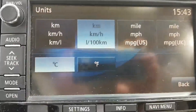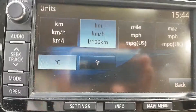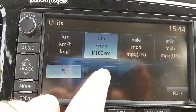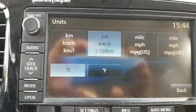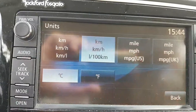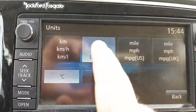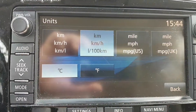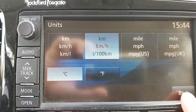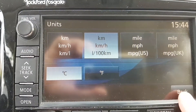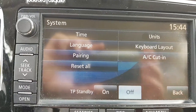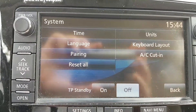You can also choose Celsius or Fahrenheit for temperature. And that's it! I've chosen this one because I'm here in the Netherlands in Europe. See you later!